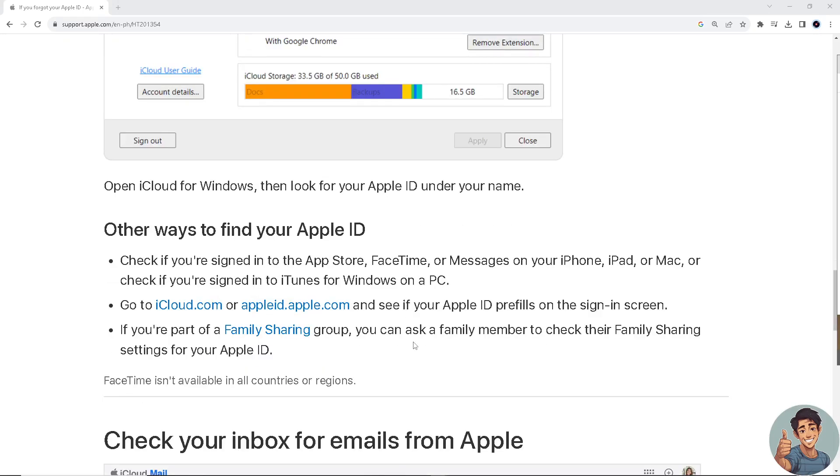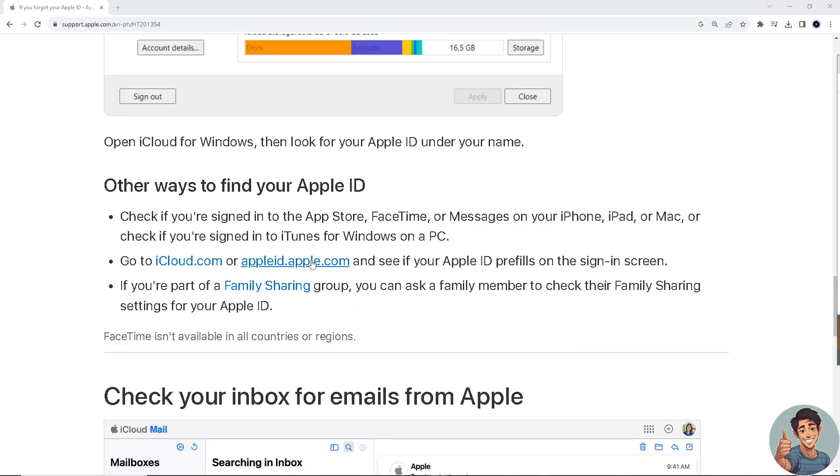So there are also other ways to find your Apple ID. Say, for example, if you're signed into the App Store, FaceTime, or Messages on your iPhone, iPad, or Mac, or check if you're signed into iTunes for Windows on a PC. Now go to iCloud or appleid.apple.com right here and see if your Apple ID pre-fills on the sign-in screen.